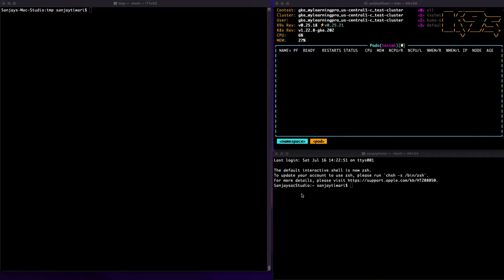Hello and welcome everyone on this channel. Today I'm going to show workload identity between two projects — because usually when you work with Google documentation, you see workload identity within the same project. Today we're going to see how you can access a resource in Project B from Project A where your Kubernetes cluster is running.